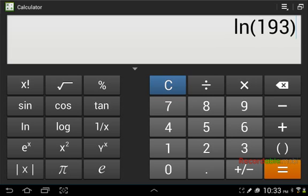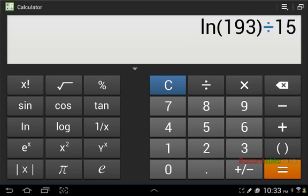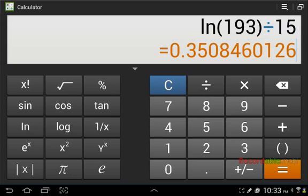Then we divide that by 15. We get 0.35 roughly. If we take the e value, which is the opposite of ln,